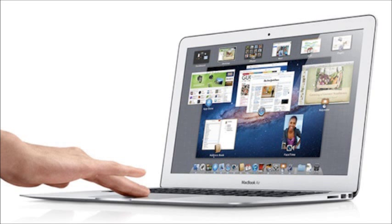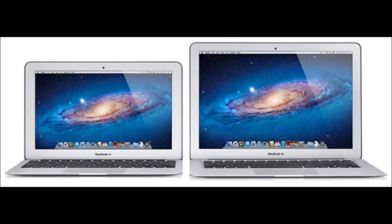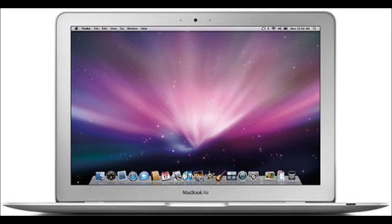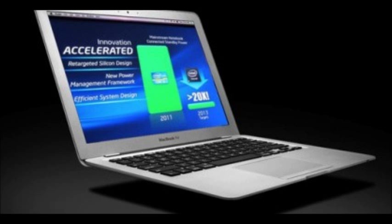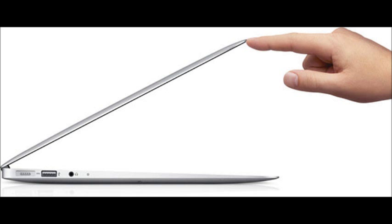The new MacBook Air 11-inch will come with 128GB of storage and the new 13-inch model will get 256GB of storage. Both new models will also get Wi-Fi 802.11ac faster wireless standard.